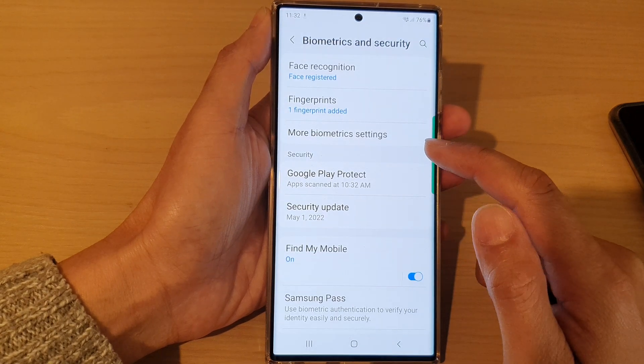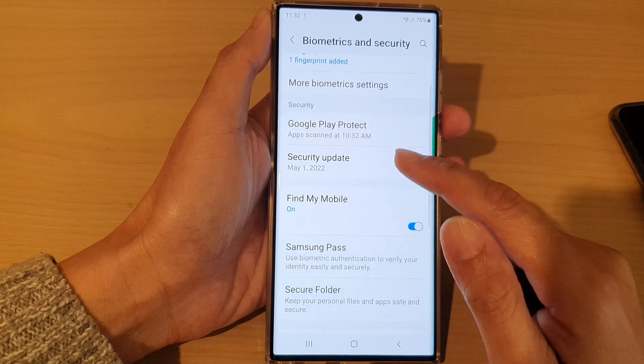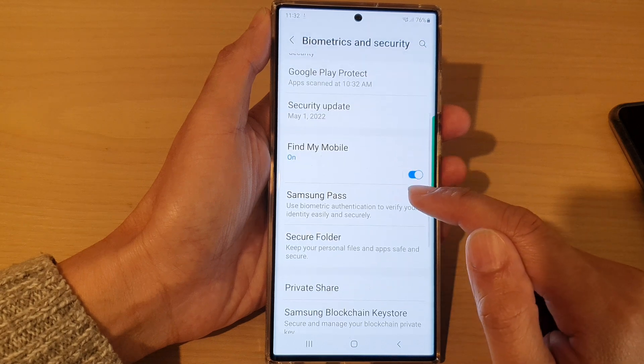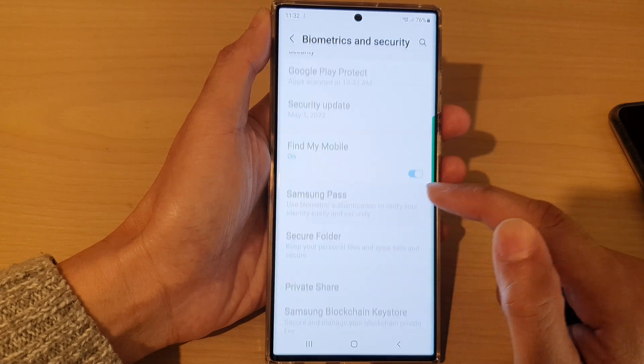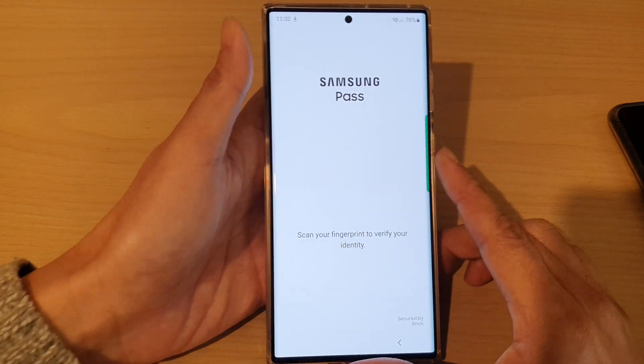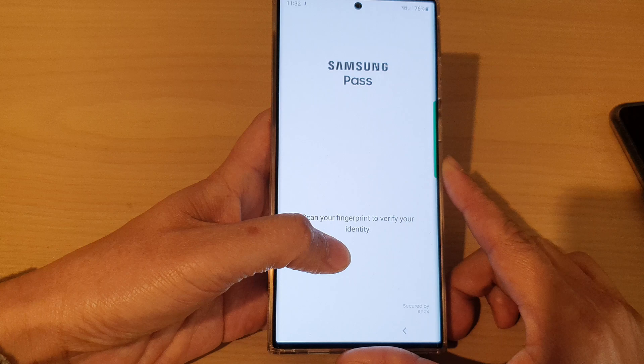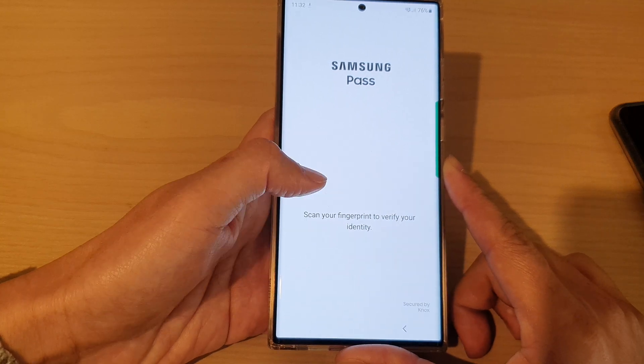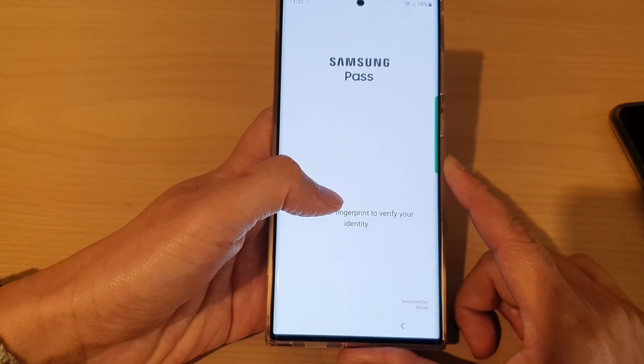go down and tap on Biometrics and Security. Then go down and tap on Samsung Pass. In here, sign in to your Samsung Pass with your fingerprint.